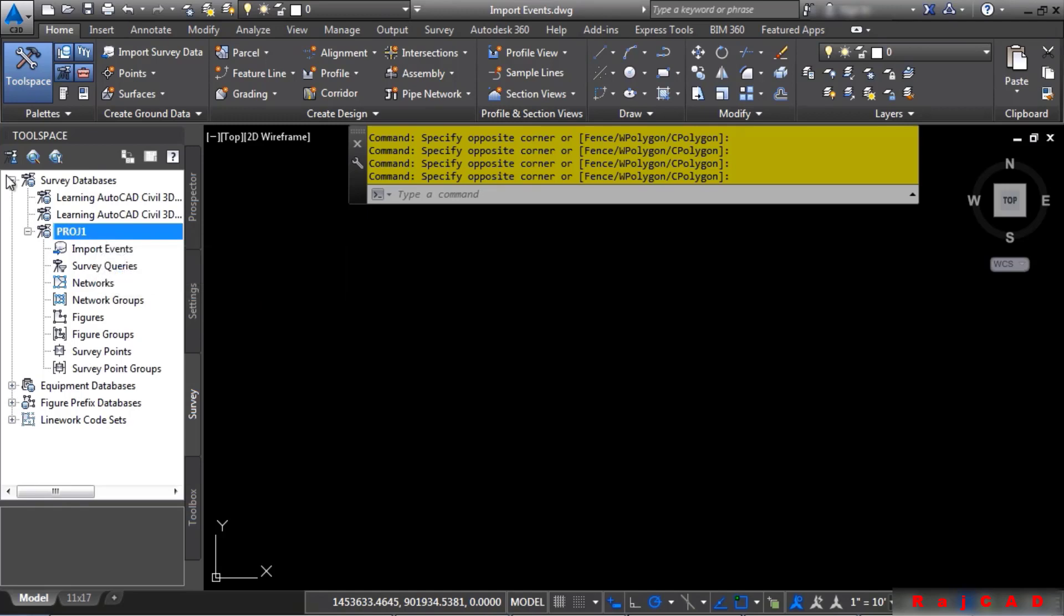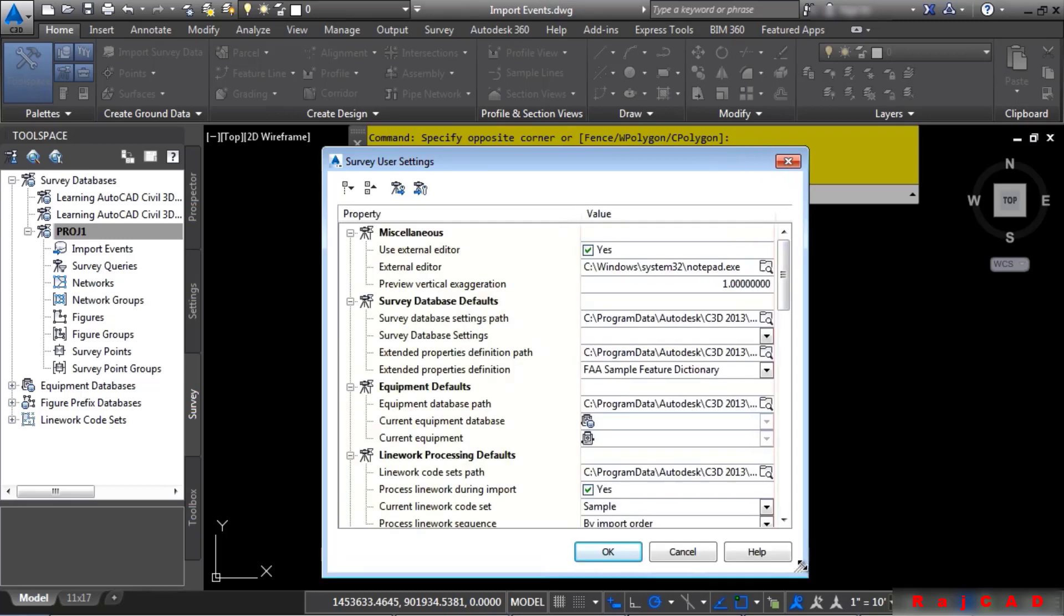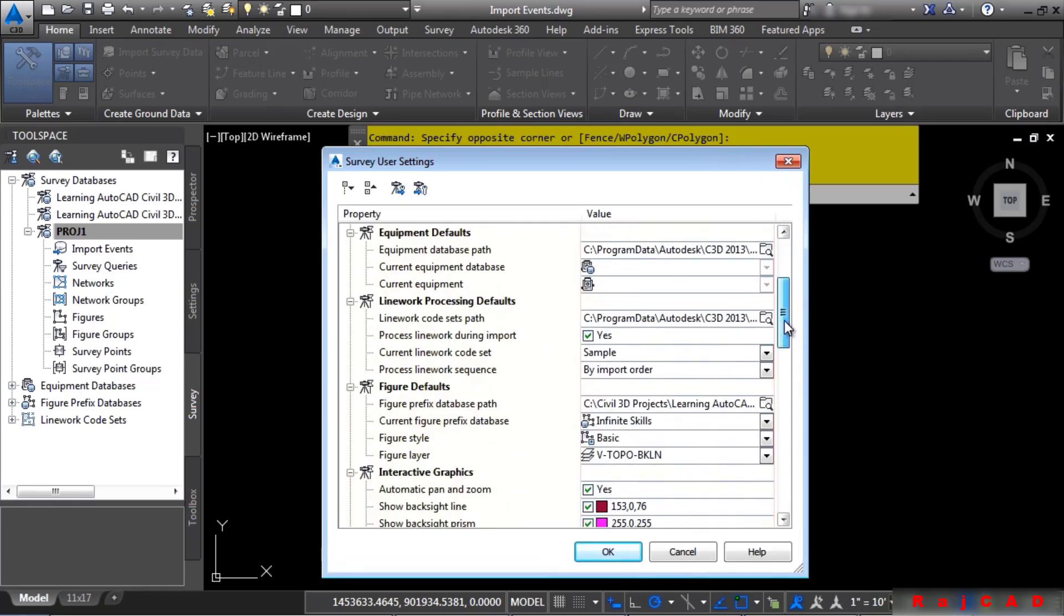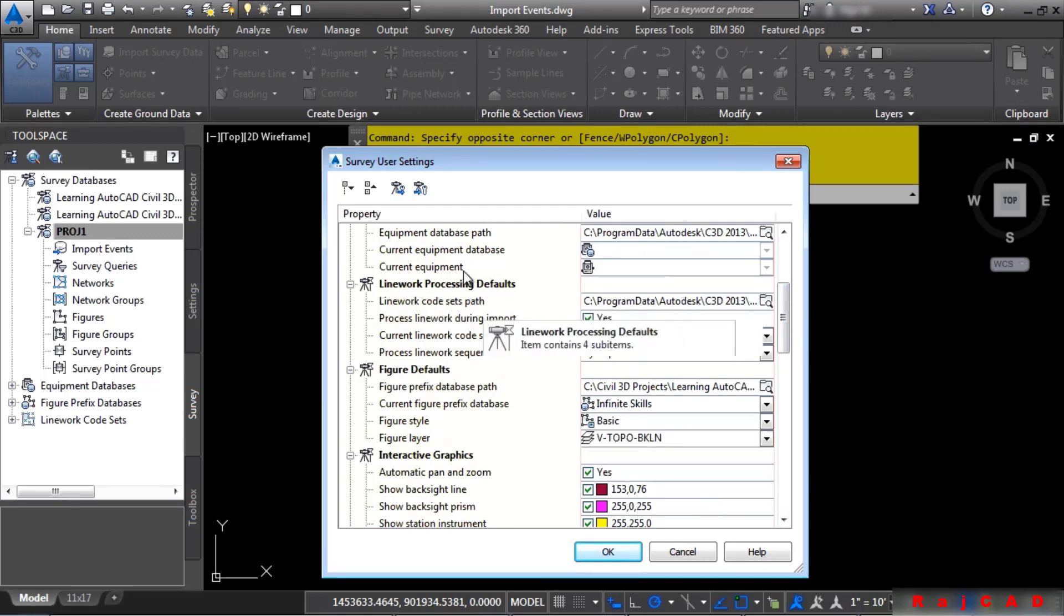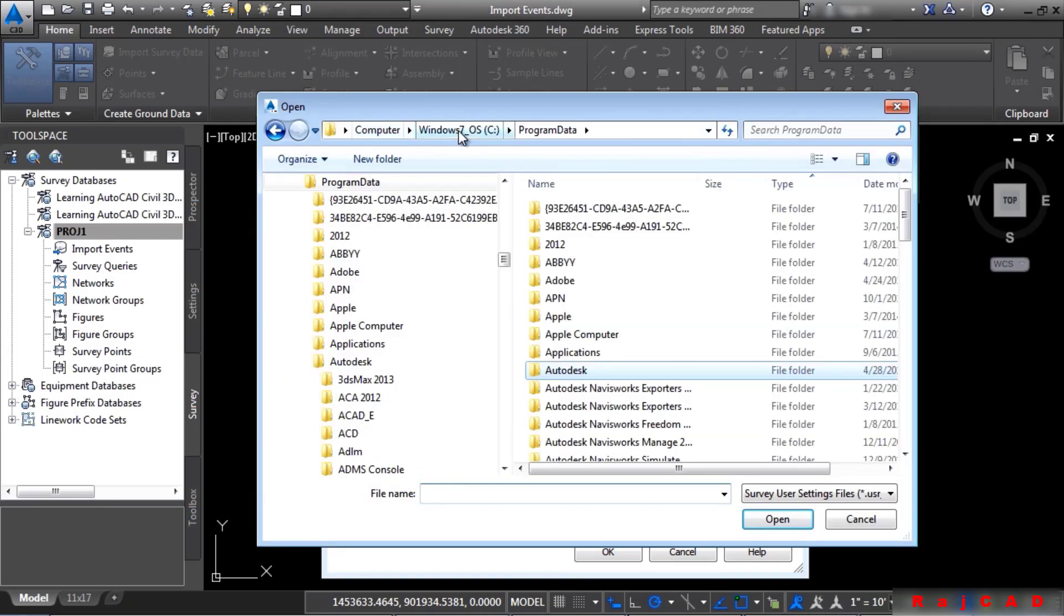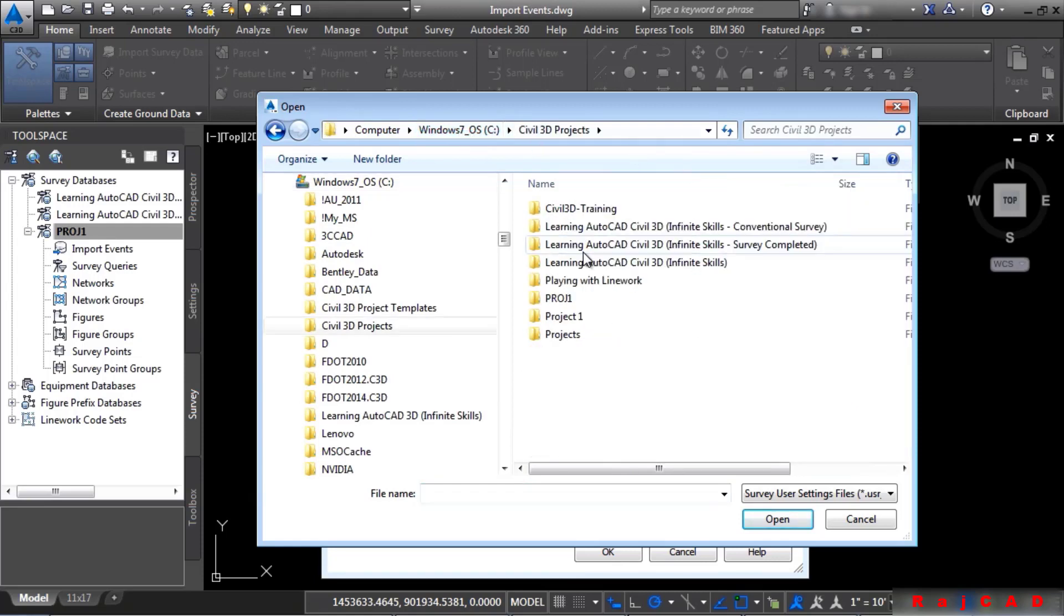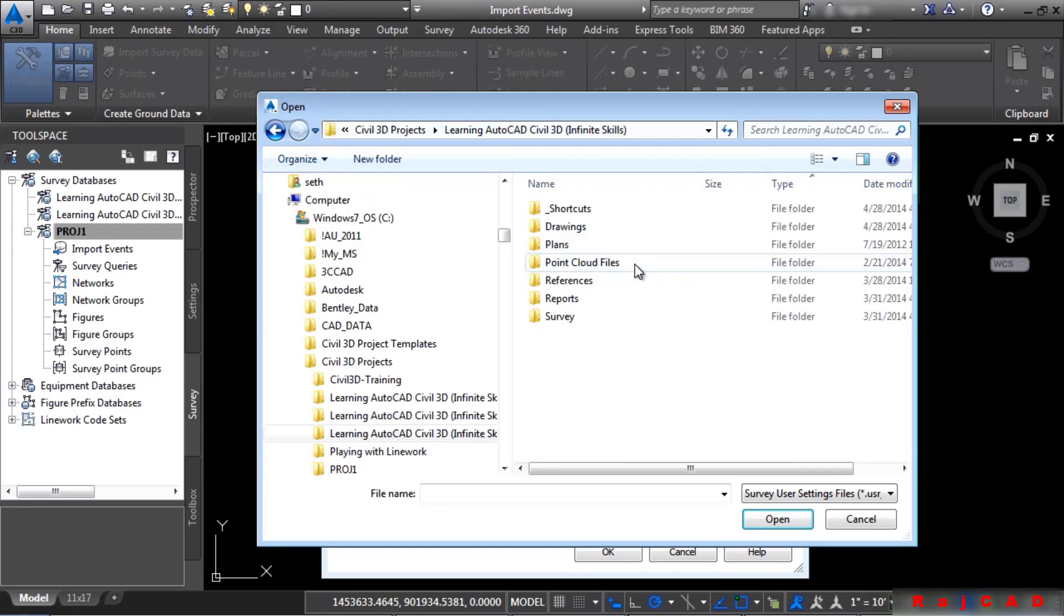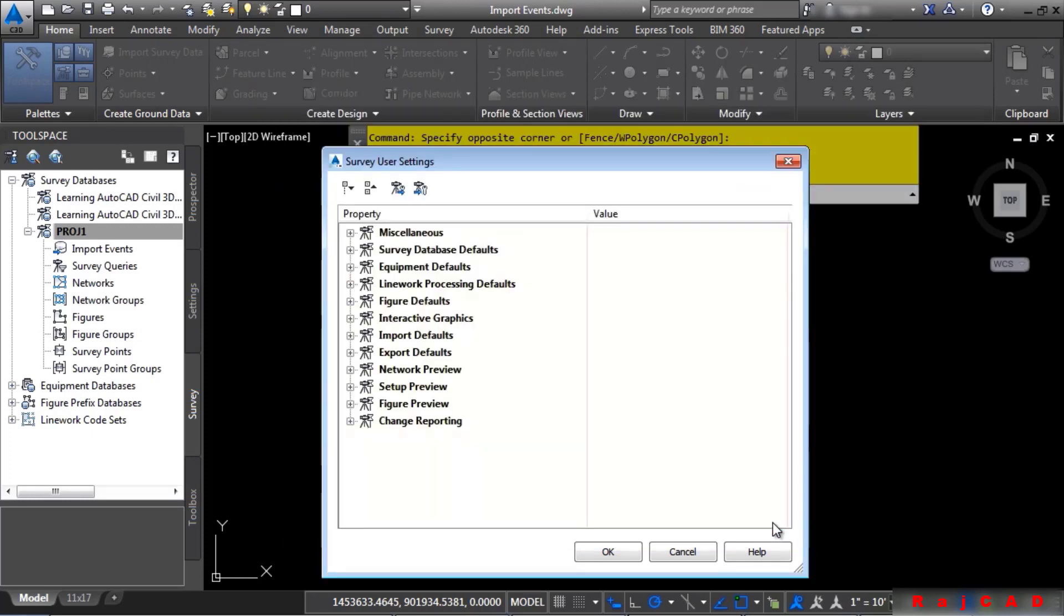Let's import some survey user settings for this specific dataset. Before we actually import them, please make note of your settings down below here. Note where your figure defaults are set to. Note where your linework processing defaults are set to and so on. Go ahead and click on Import Settings from a File and let's navigate to our dataset location. This is under C colon, Civil 3D Projects, Learning AutoCAD Civil 3D Infinite Skills, Survey and click on Infinite Skills Survey User Settings and click Open.